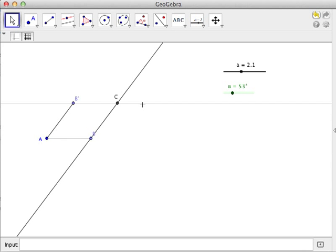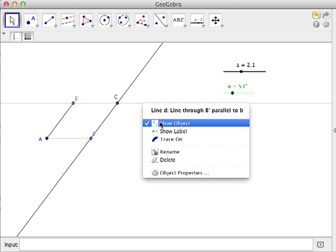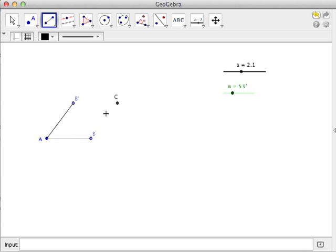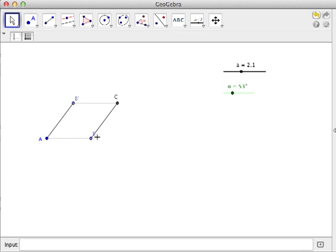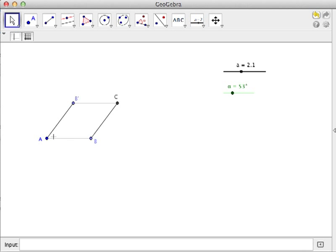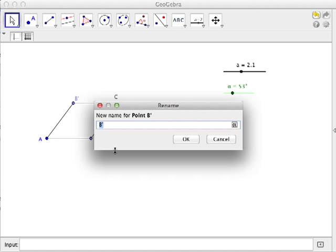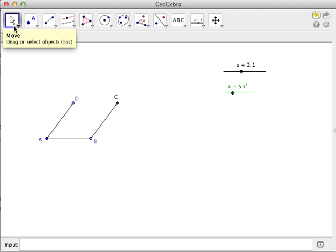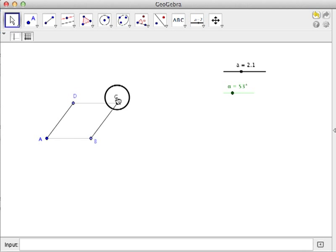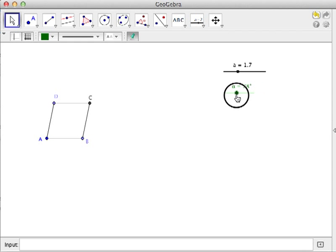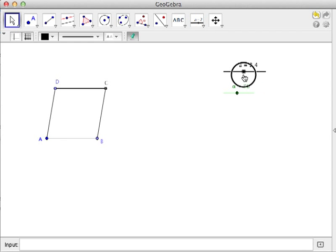The last thing we will do is hide the lines and use the segment between two points tool to complete the rhombus. We can rename the points if we want. We want B prime to be D, so just click and then rename, replacing B prime with D. We have a rhombus. That's all for now. See you in the next tutorial.